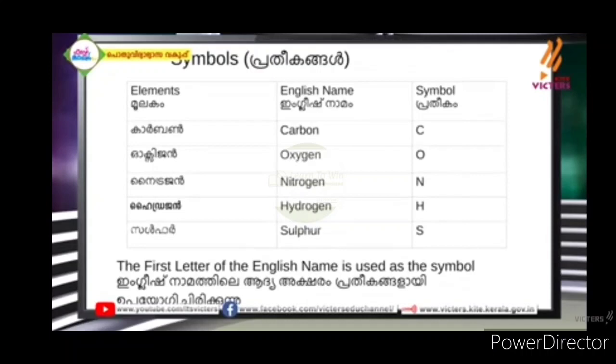That is the English name. The first letter of the English name is used as a symbol. In the English name, you can use those symbols.